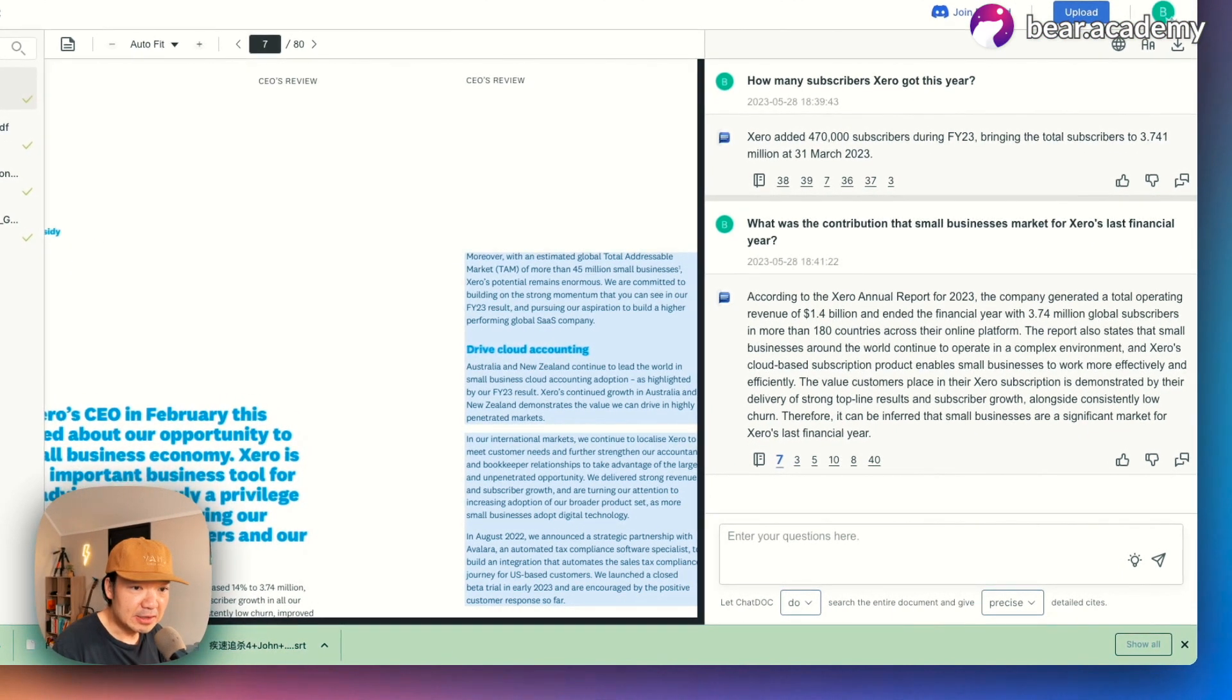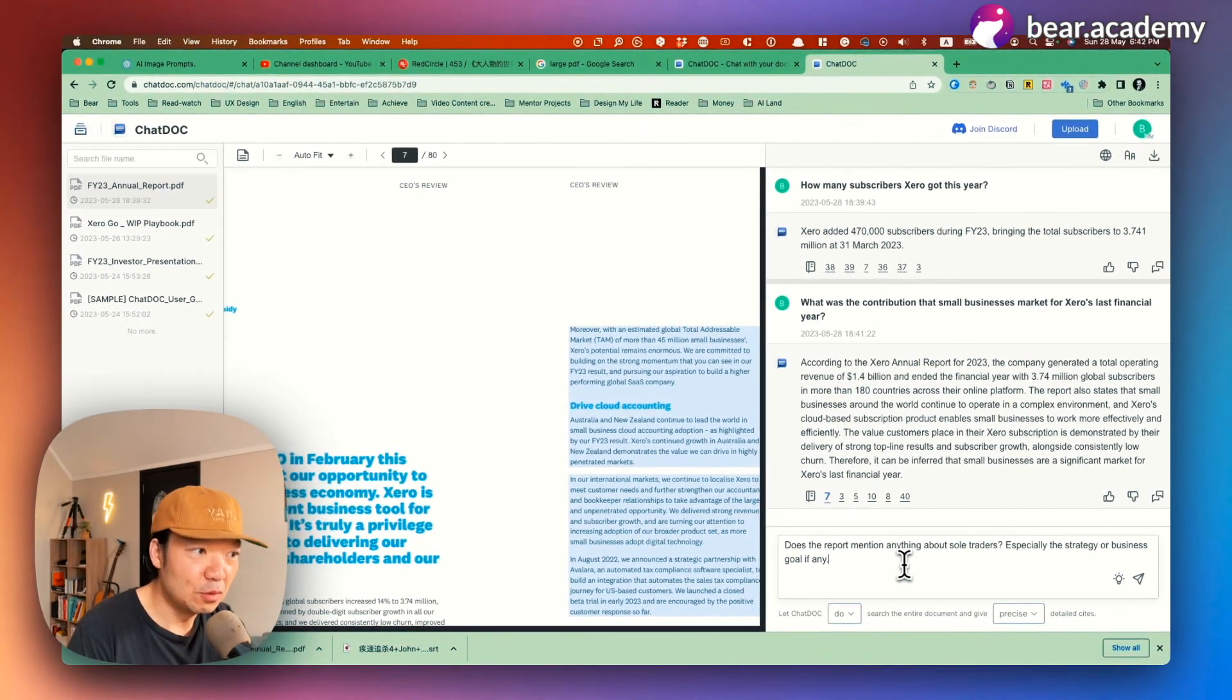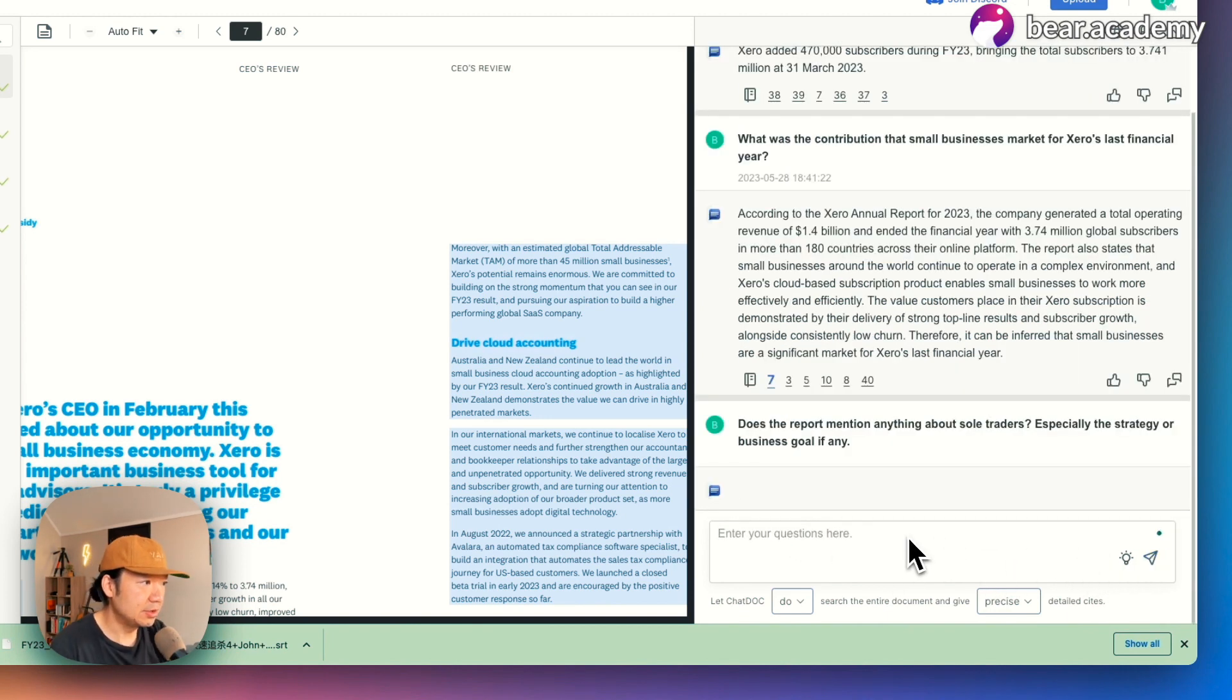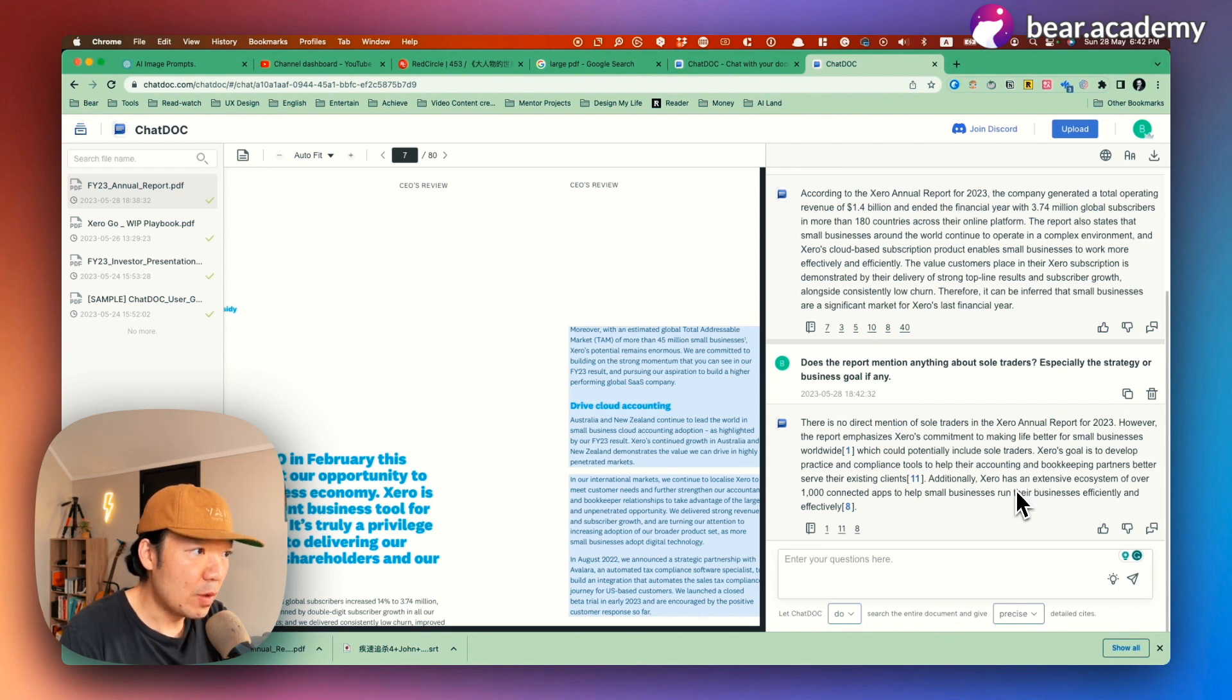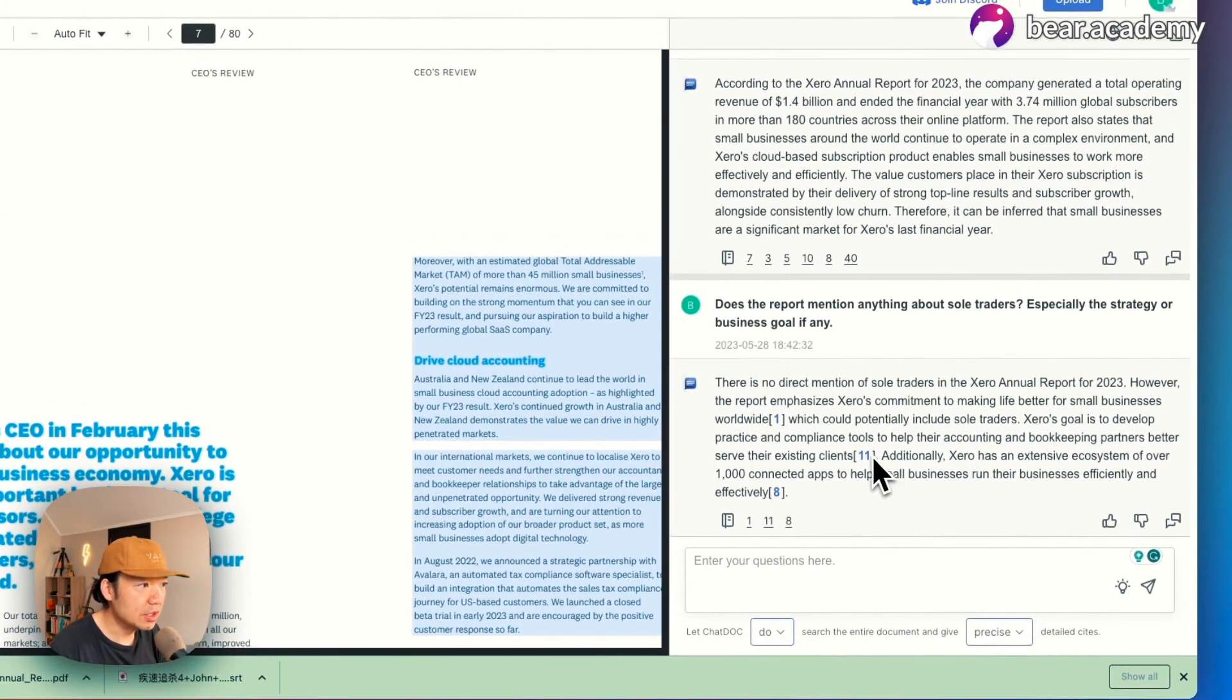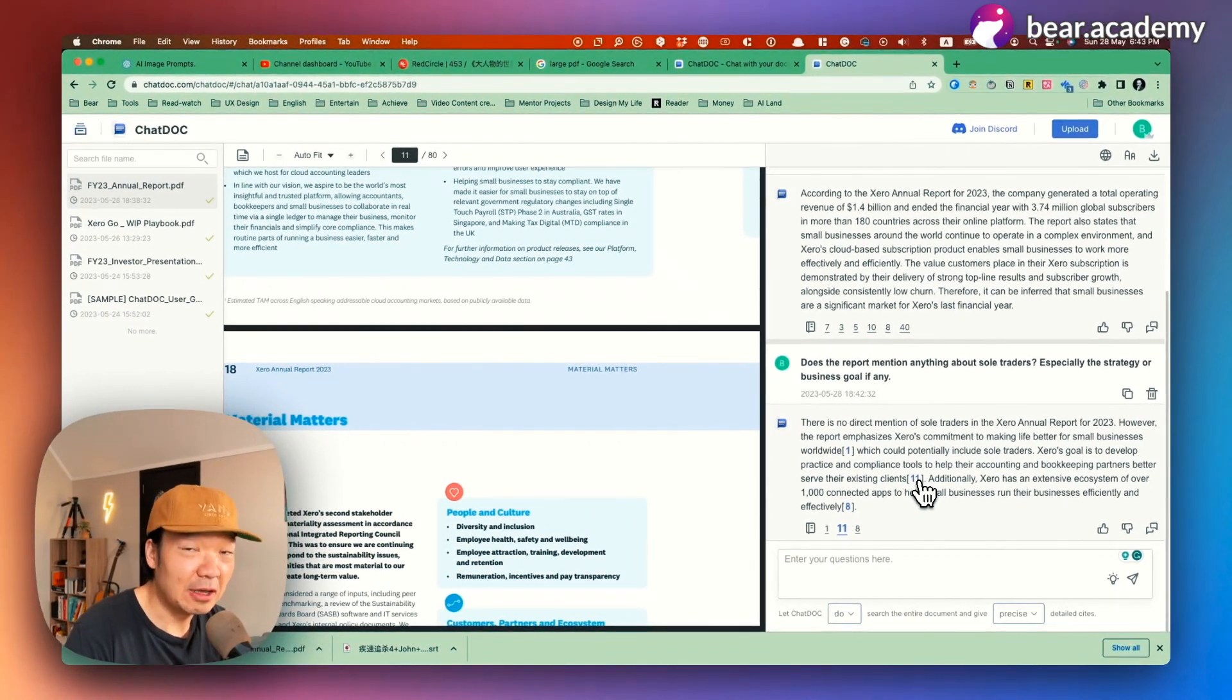So let's get another thing. This is something I'm interested because I'm going to work on a product for sole traders. And I want to know, does this report mention anything about sole traders, especially strategy or business goals or anything? Right. So I just start to ask this question and let's see. It said there's no direct mention of sole traders in Xero's annual reports. However, the report emphasizes their commitment to make life better for small businesses worldwide, which could potentially include sole traders. Right. So it didn't give me exactly the answer I need. Probably it doesn't mention on this report anyway, but still, you can see how it answered the questions and it always shows the exact places that when this answer came from. This is really good. I quite like it.